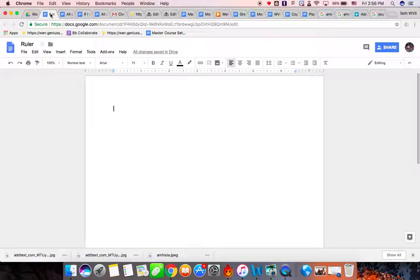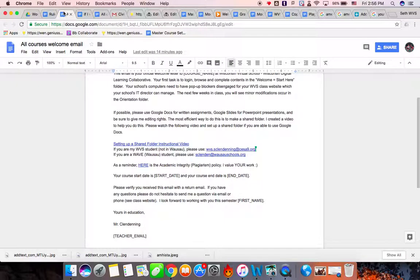So thank you for following this simple step that is listed in my welcome email. Bye-bye.